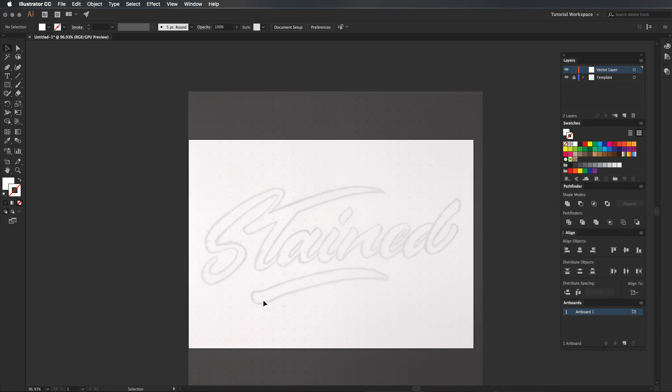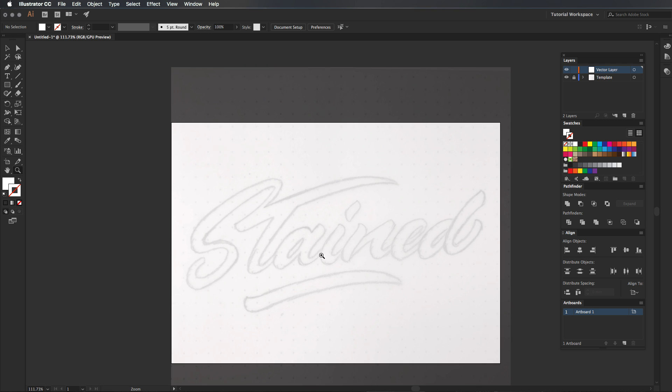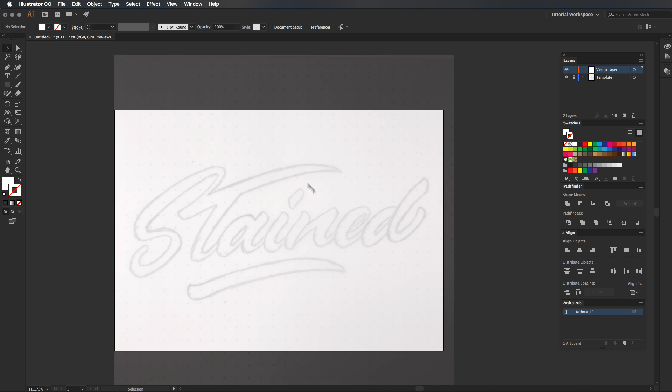Hey guys, how's it going? I'm Will Patterson and if you remember my last video all about drawing out this piece of artwork here called Stained with a brush pen and then refining it, well you'll remember that I was going to do a video tutorial showing you how I'm going to vectorize this.